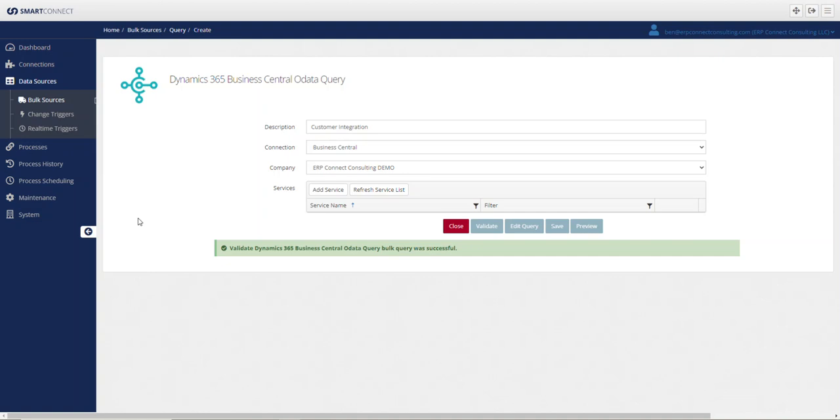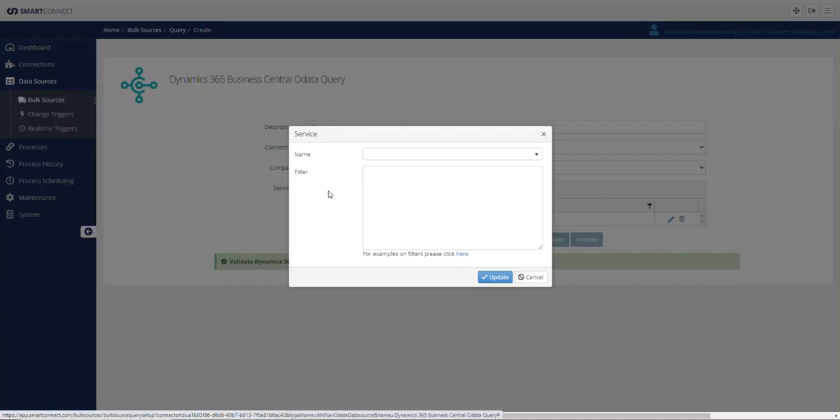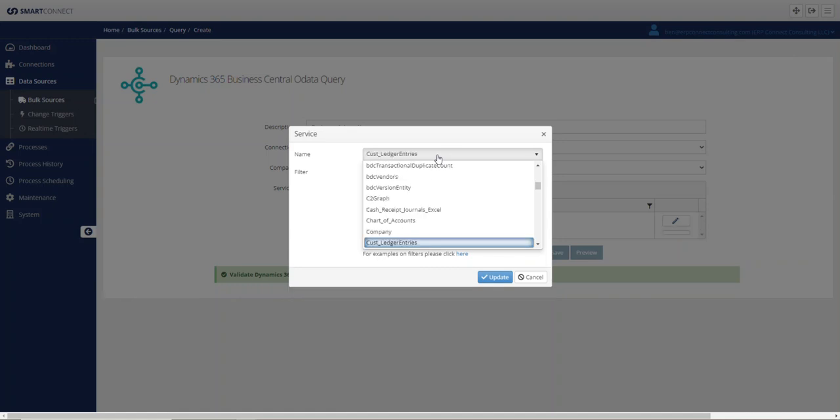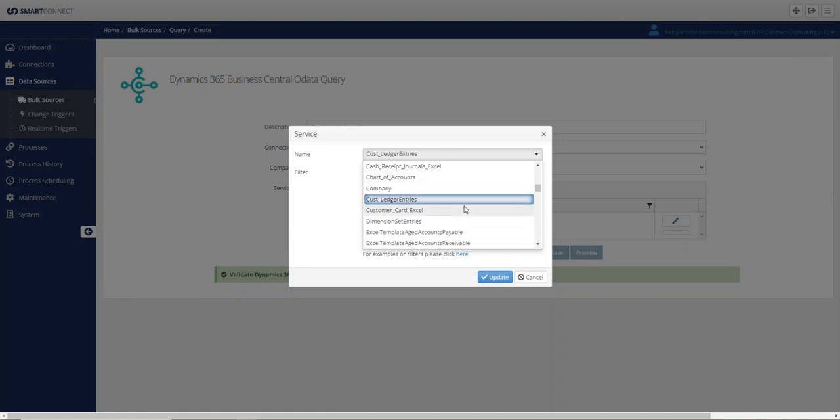We'll use Smart Connect as our example today, and we'll try to interface with the customer page inside of Business Central. So if I was in Smart Connect and I wanted to access that service, if I click add service and just start typing in customers, you'll notice I have options like customer ledger entries and customer card Excel. These are just the out-of-box web services that are published.